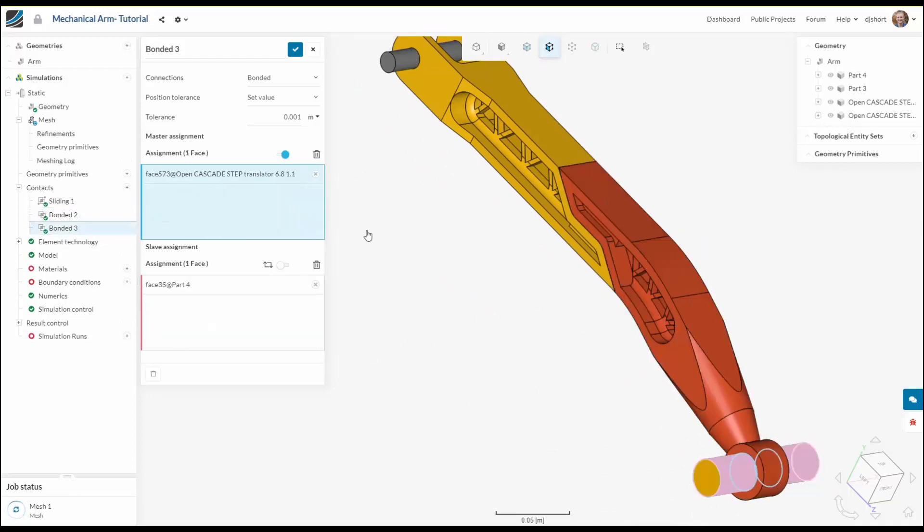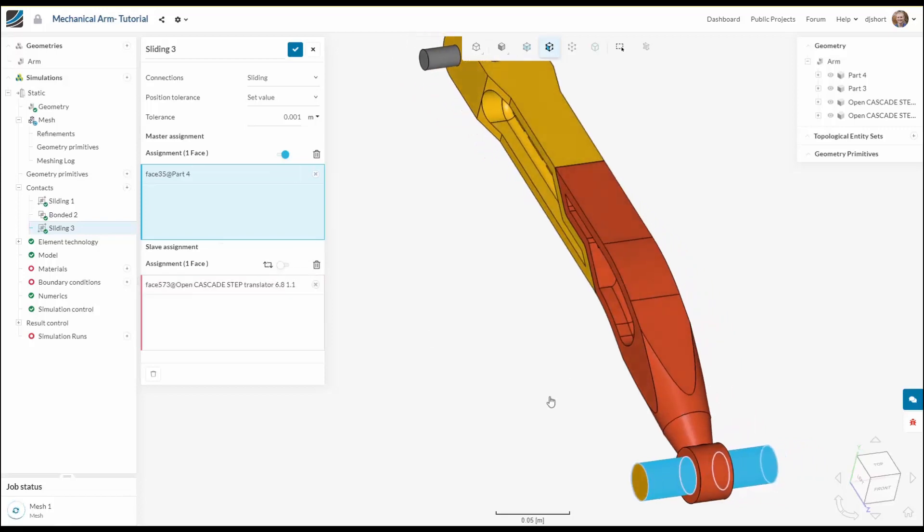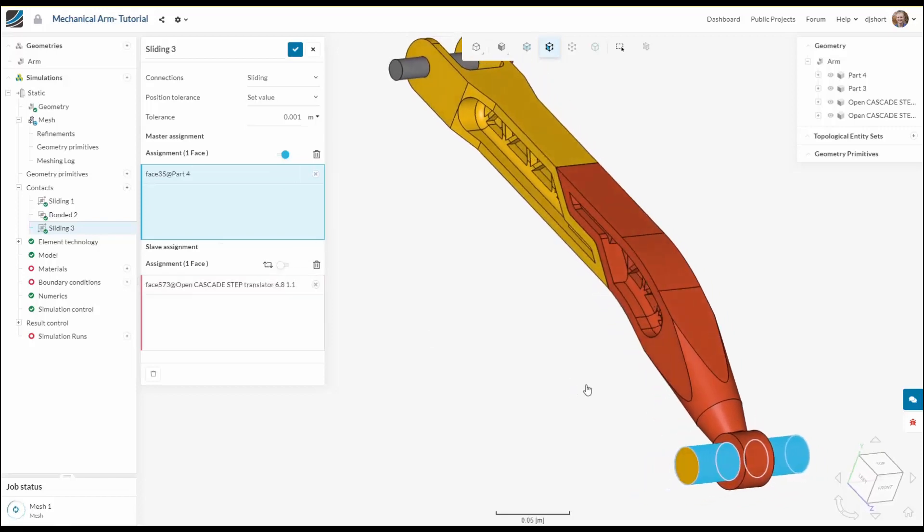Finally we need another sliding contact on the second bearing in the model. So I've done this in exactly the same way, ensuring that the slave surface is the smaller surface.